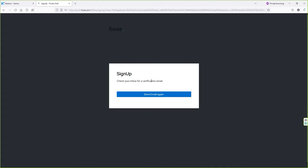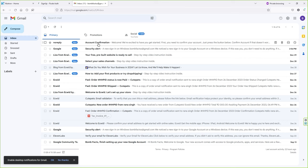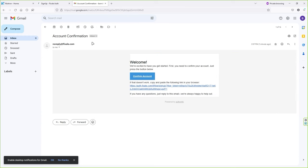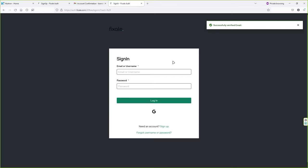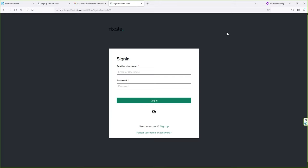Now you have to verify your email. Go to your mailbox and you should receive an email from this website. Click on the email and click on Confirm Account. Your email has been verified successfully. Now let's log in — type your username or email and password, then click Login.